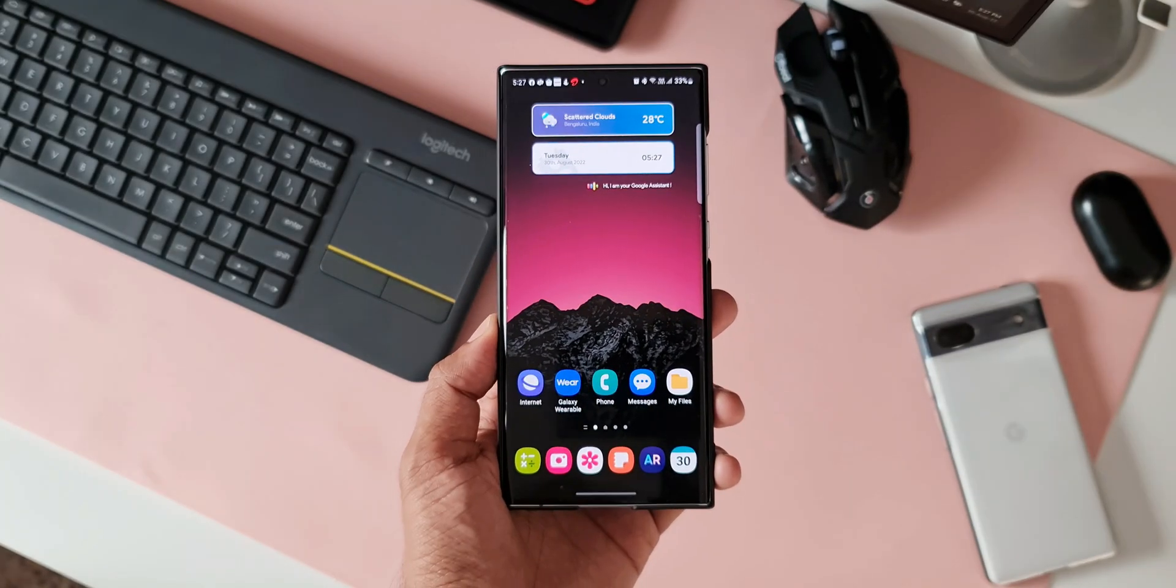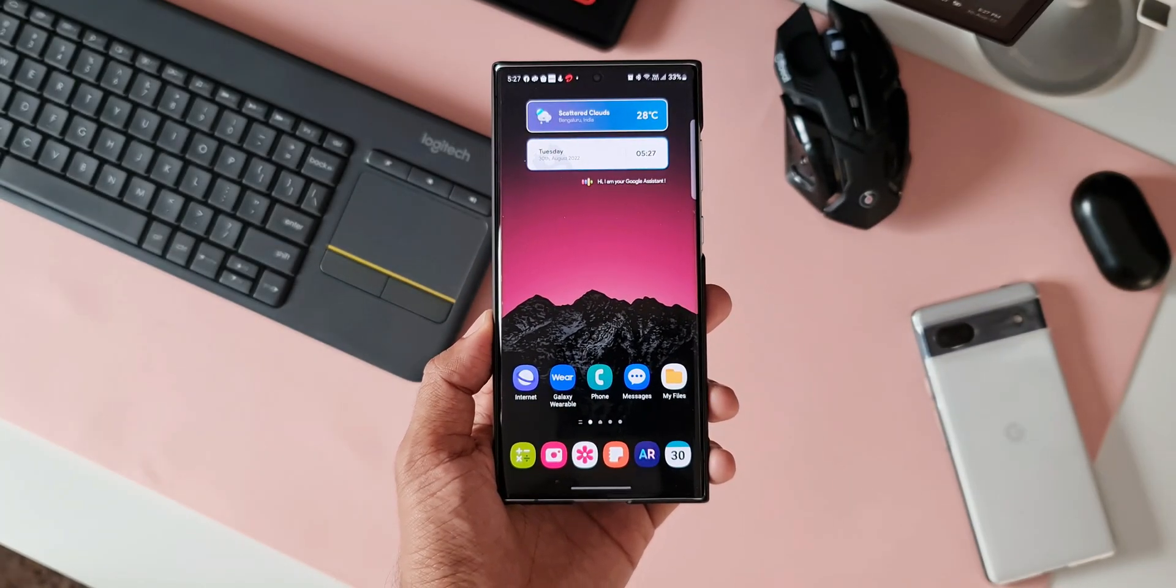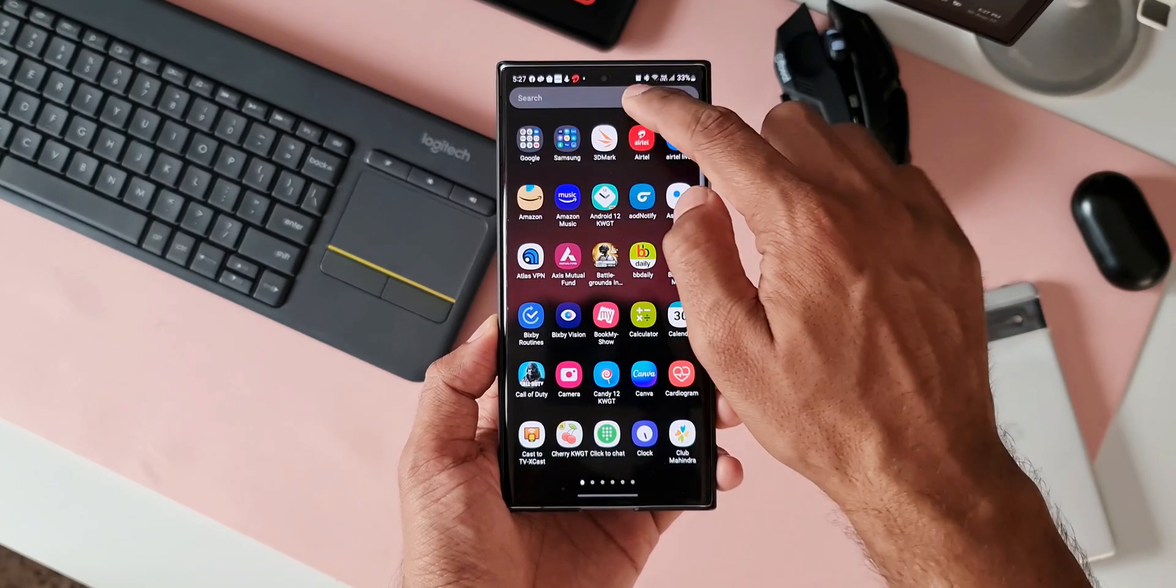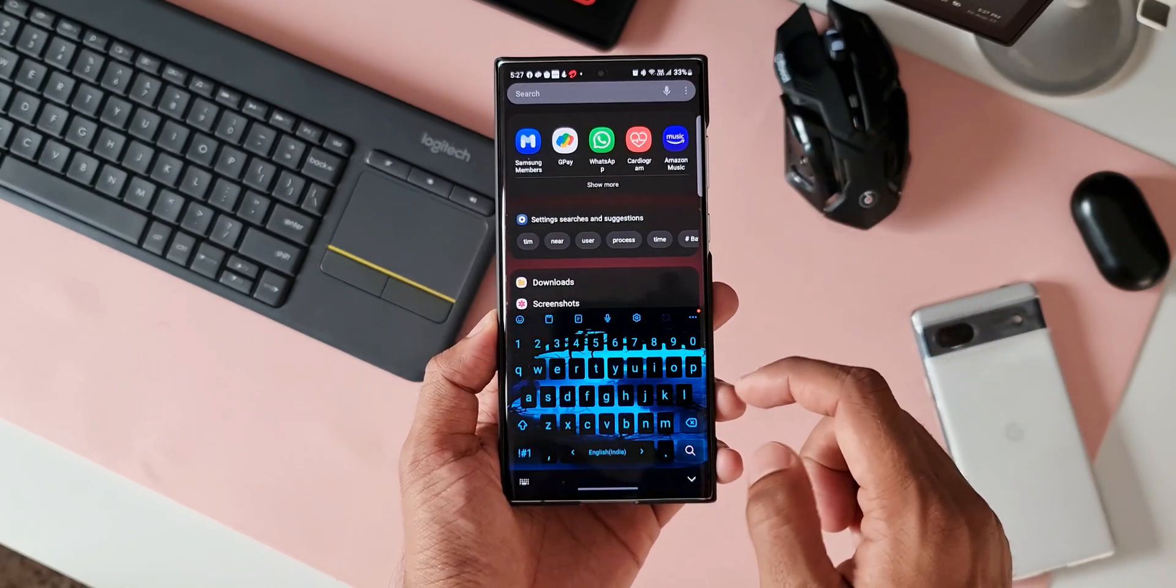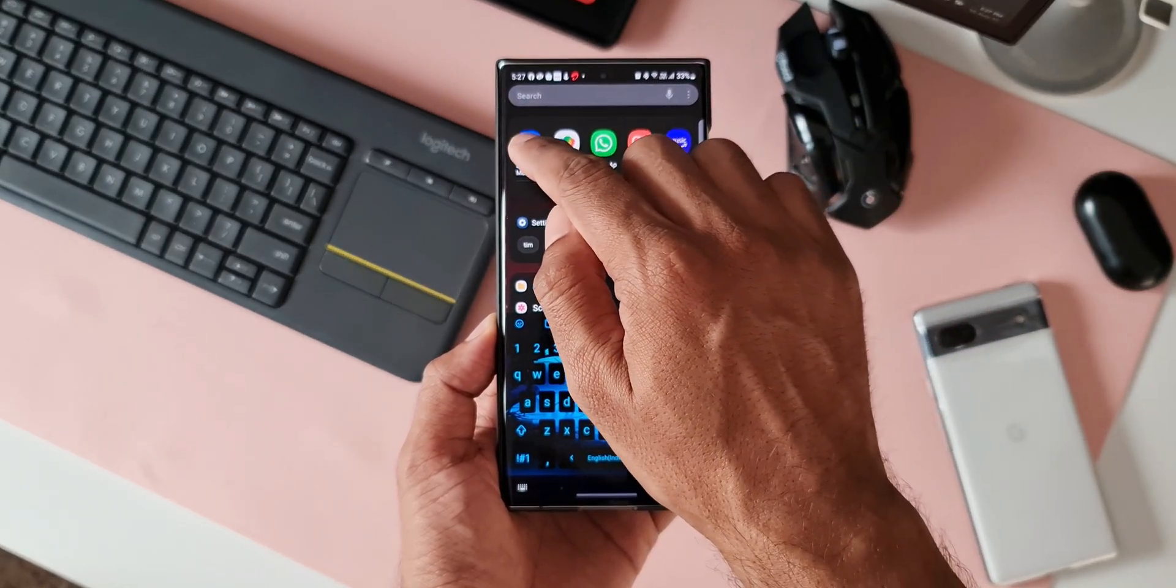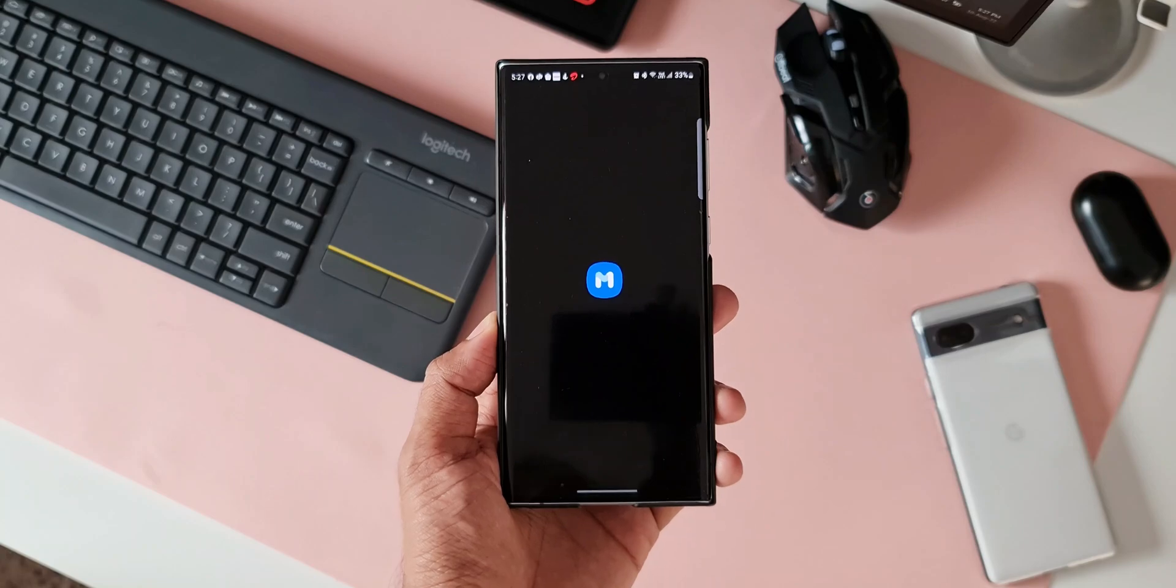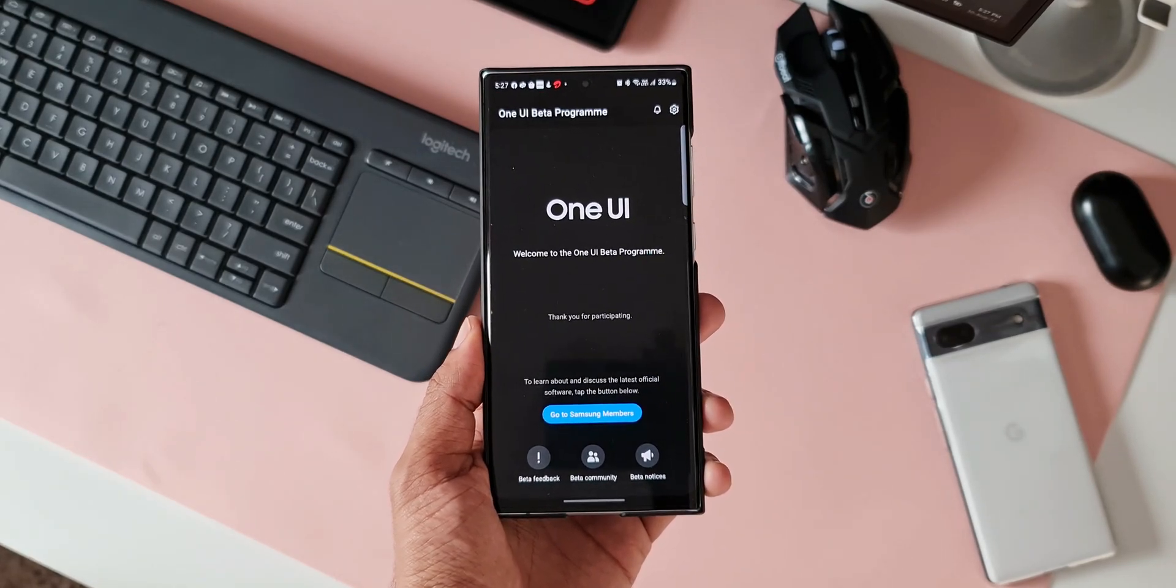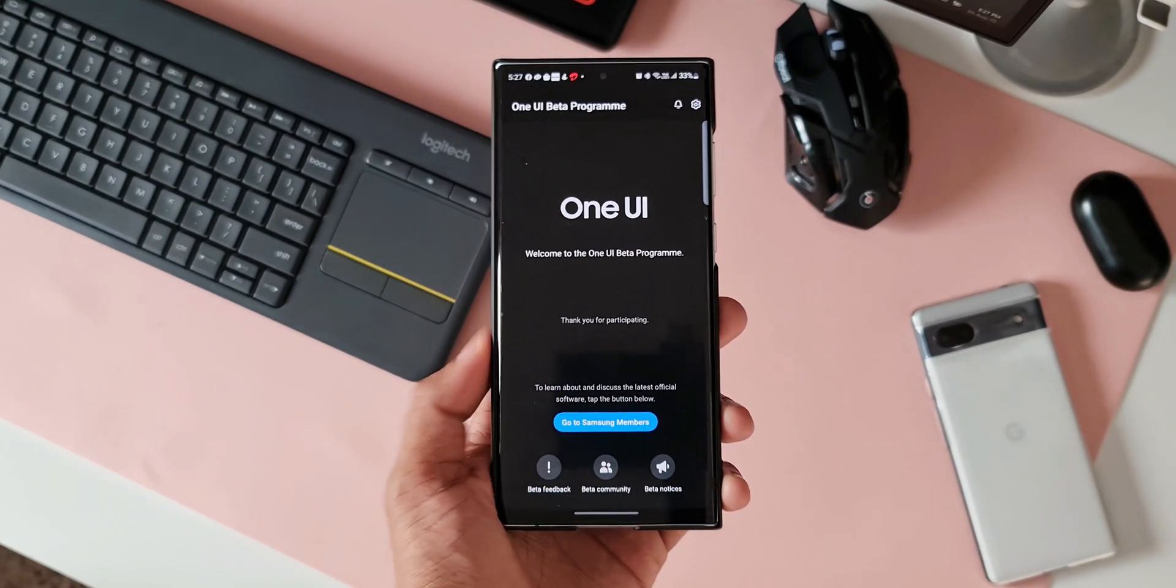To withdraw from the beta program, all you need to do is open the Samsung Members application. If you are on beta, you will see this page when you open the Members app.